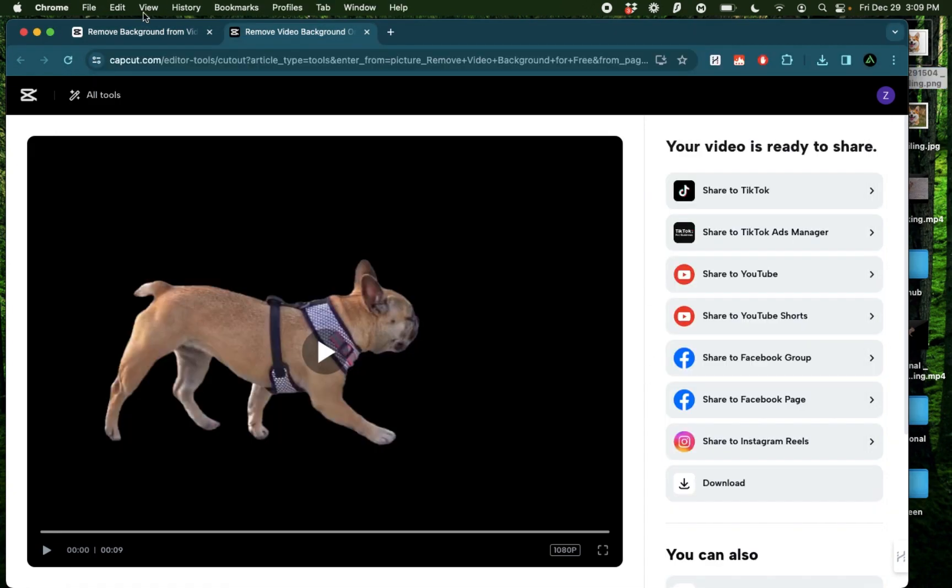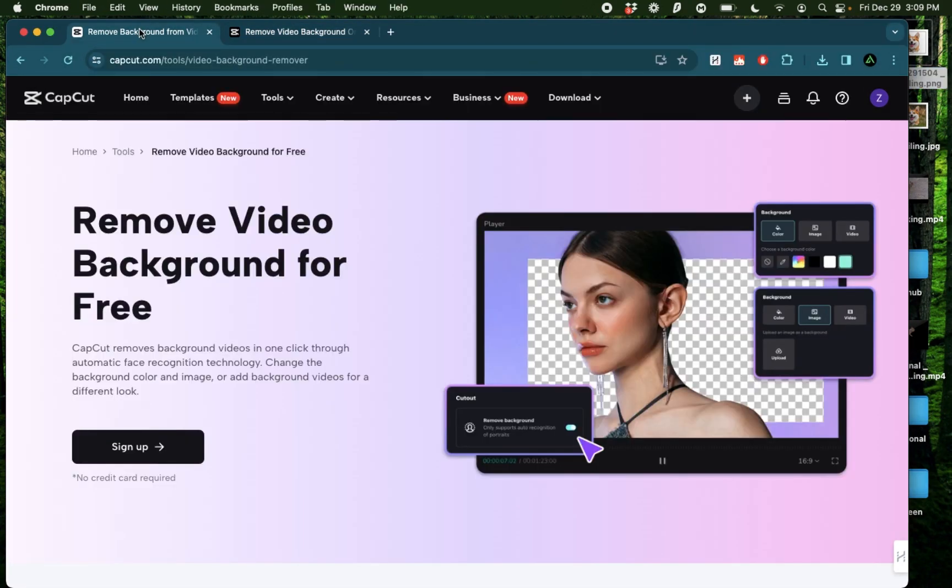As you see this is very simple to use and can be done completely for free. The link is mentioned in my description.